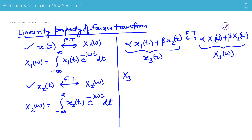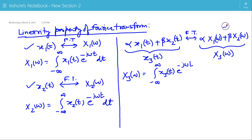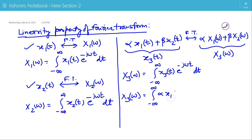Then X3(ω) is the integration of x3(t) e to the power minus jωt from minus infinity to plus infinity. Now we will replace x3(t), that is α·x1(t) plus β·x2(t).